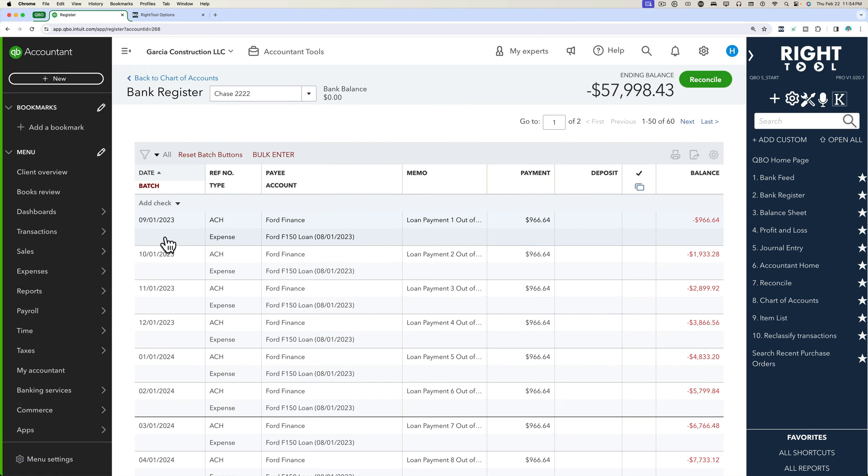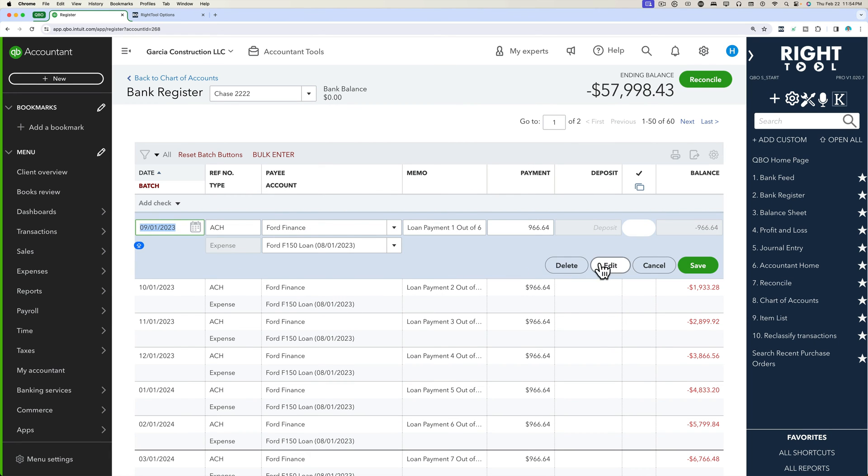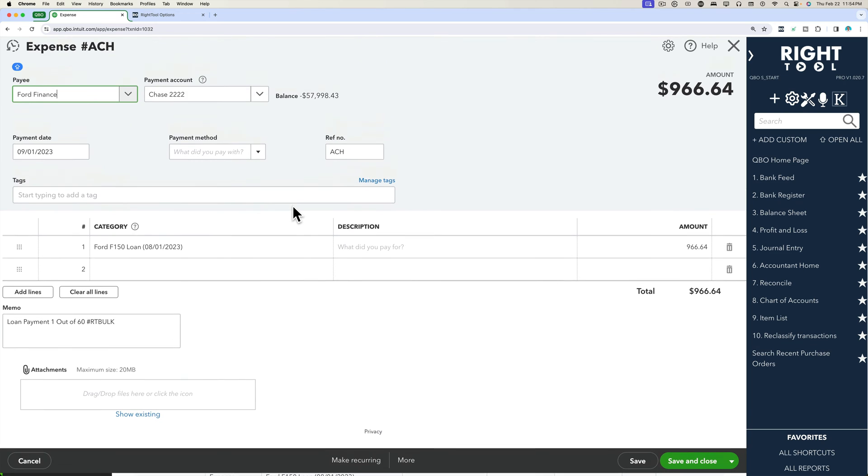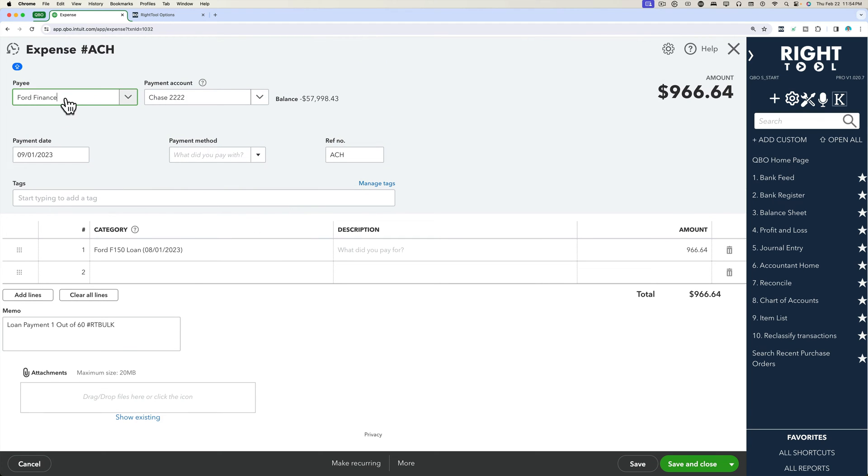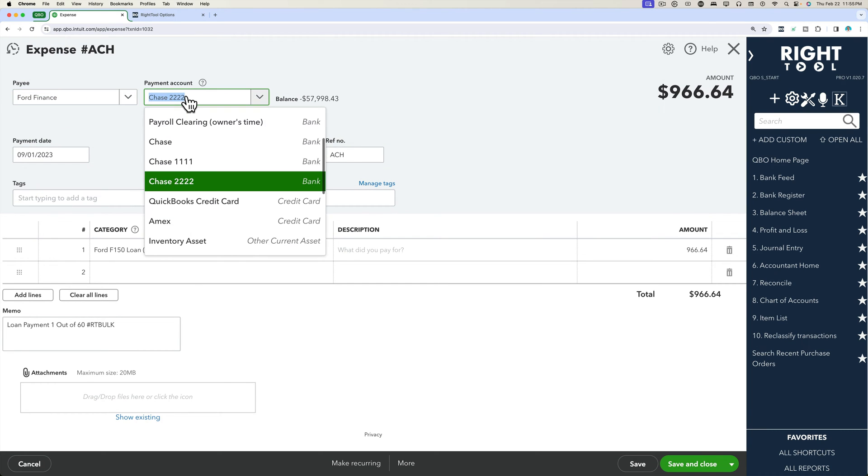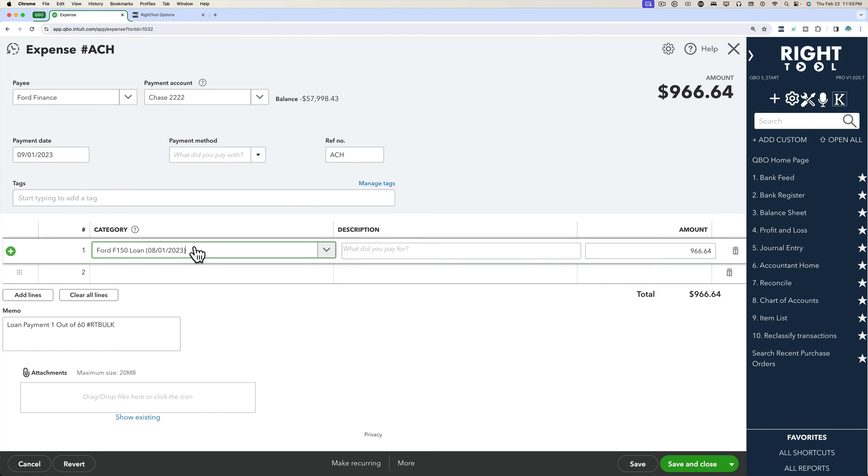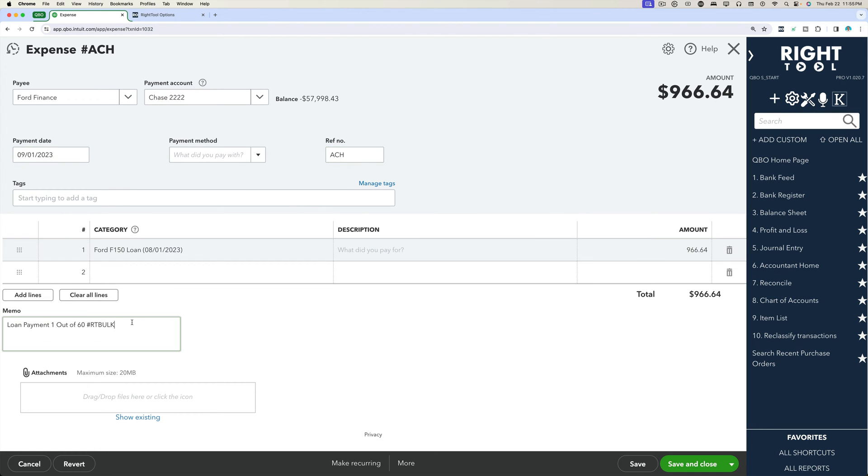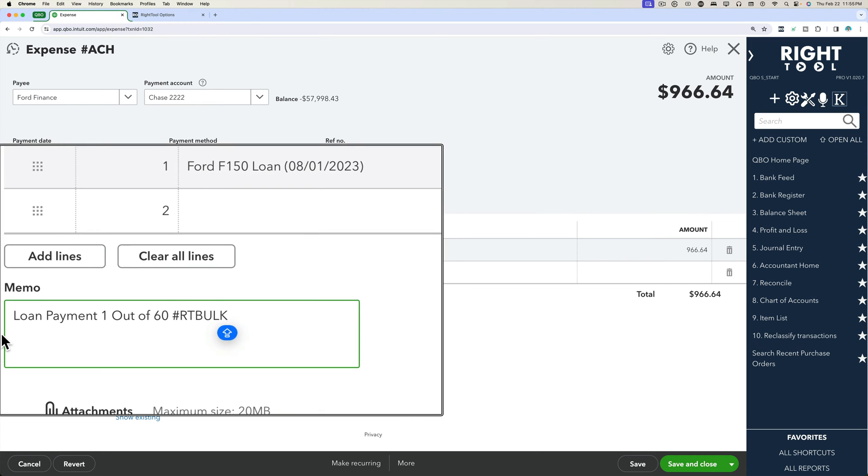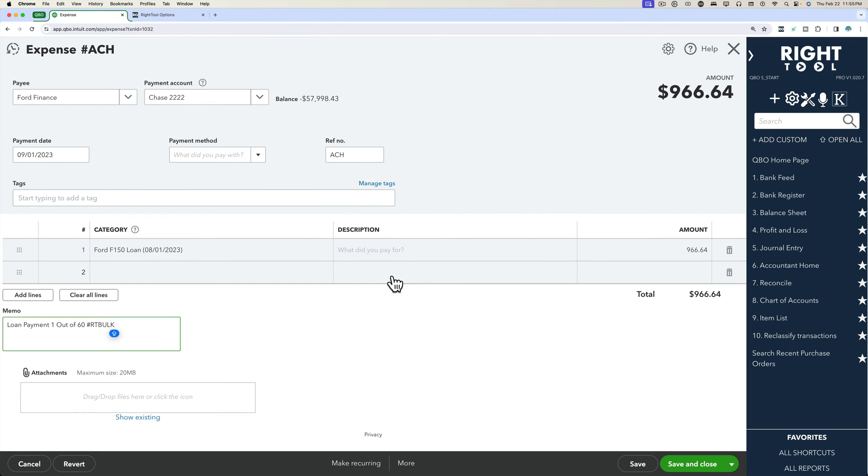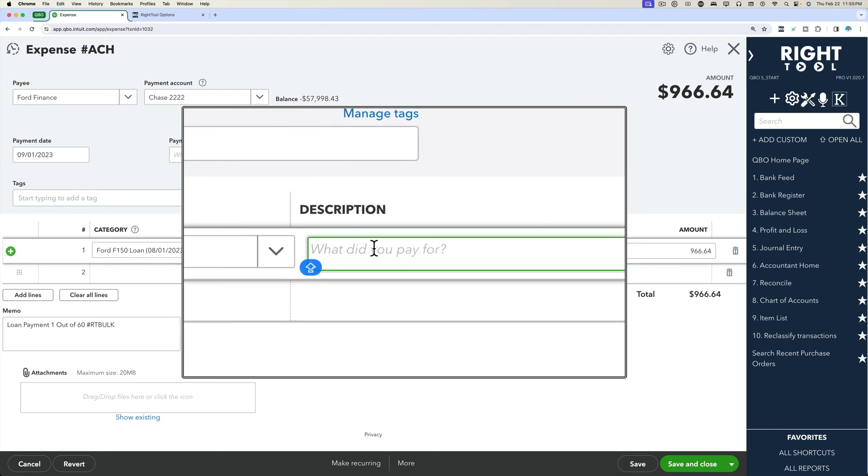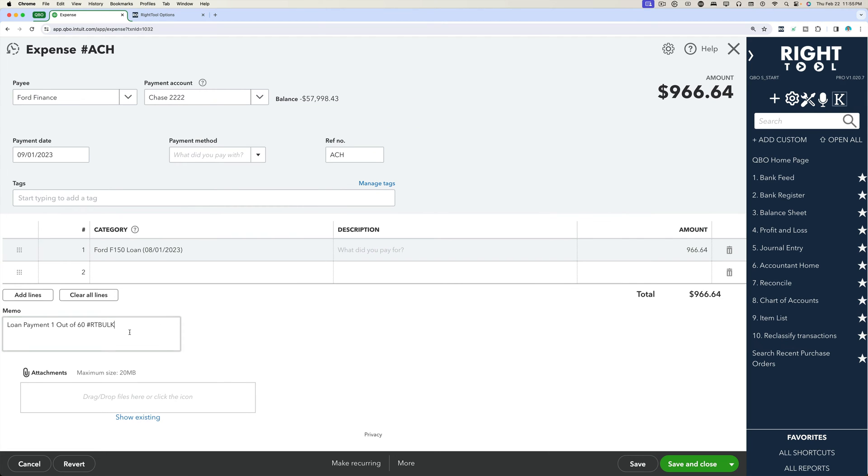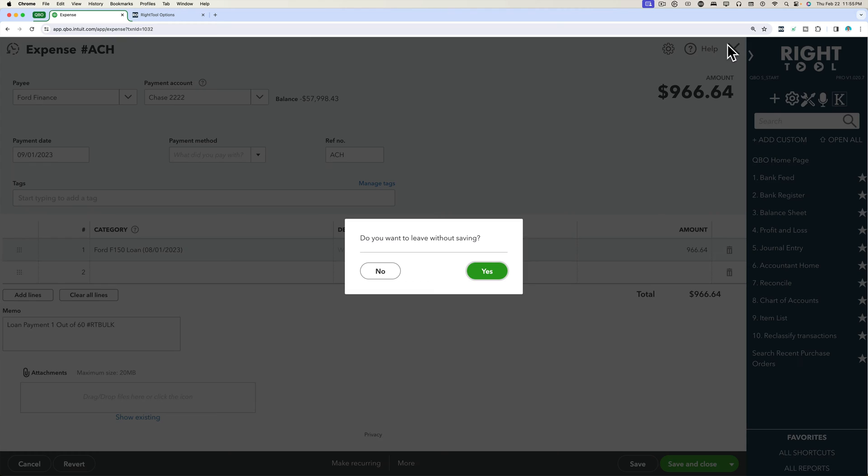If I come in here and I click on one of these and click on edit, we get to see each of the transactions in its full glory. We have payee, we have the source account, we have the date, we have the reference number, we have the category, and then we have the memo that gets put here on the bottom. When you enter things from the register, it doesn't go into description. It goes into the memo line down here.